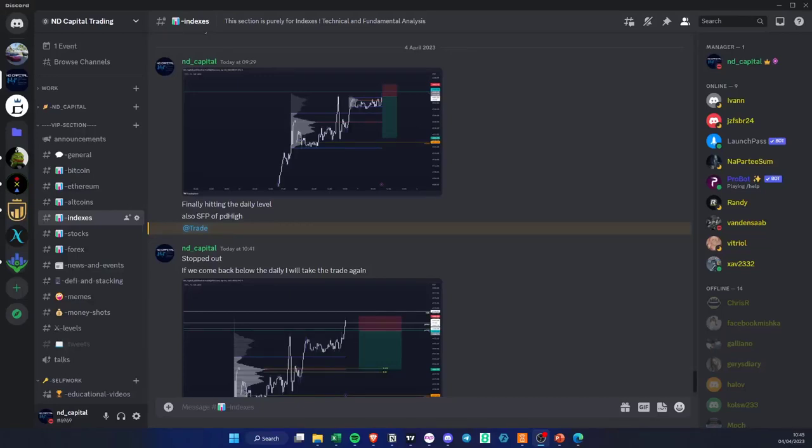Hello everybody, this is going to be a trade recap on ES. The reason I want to explain it is because of value area breakouts and basically value breakouts.